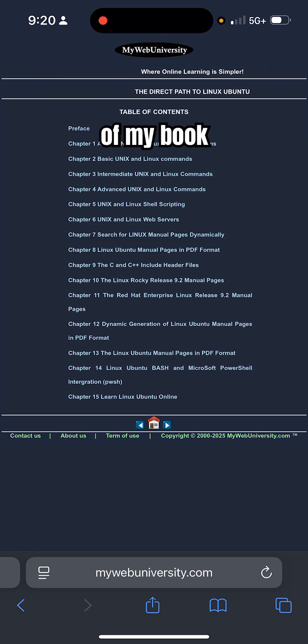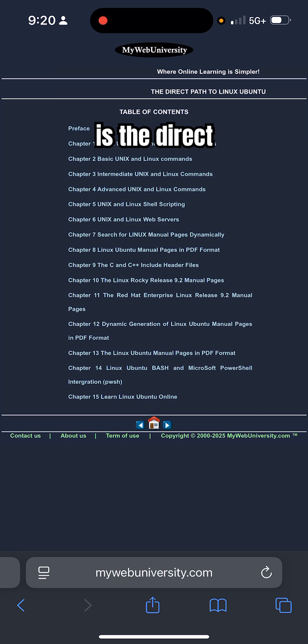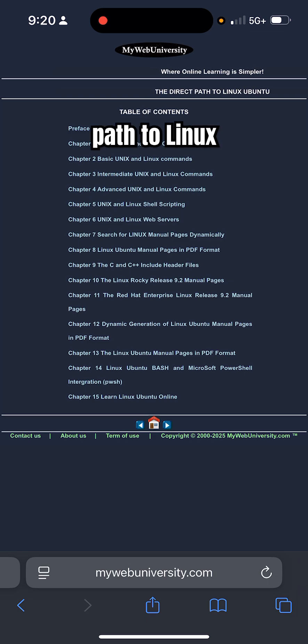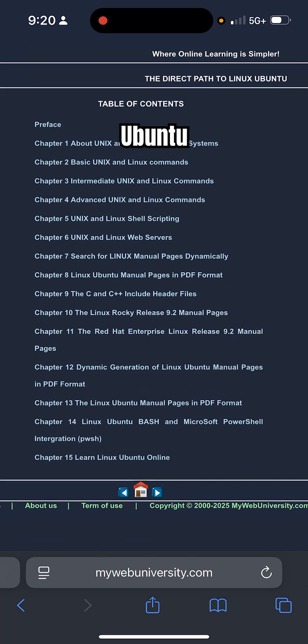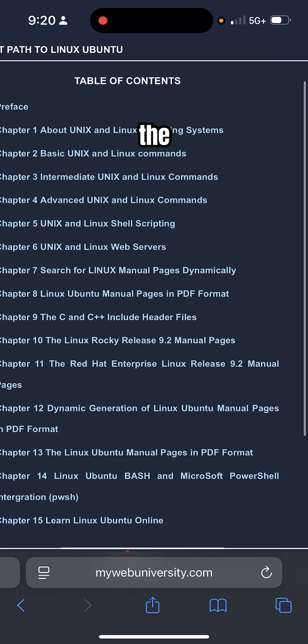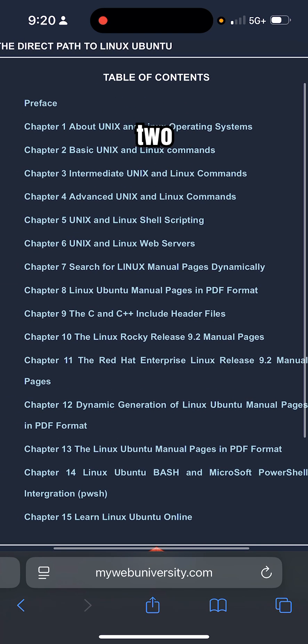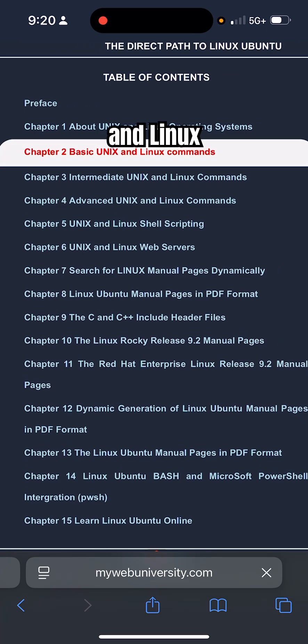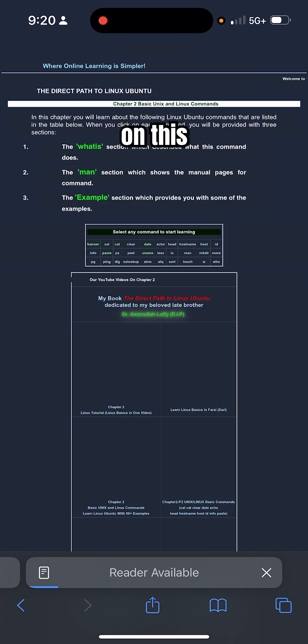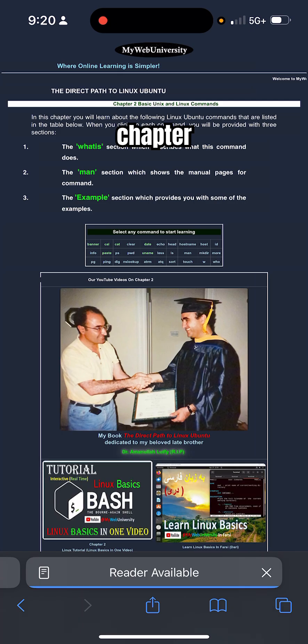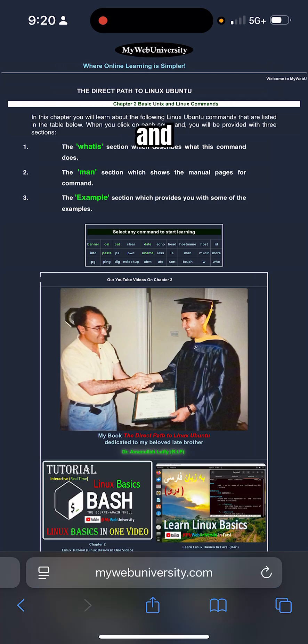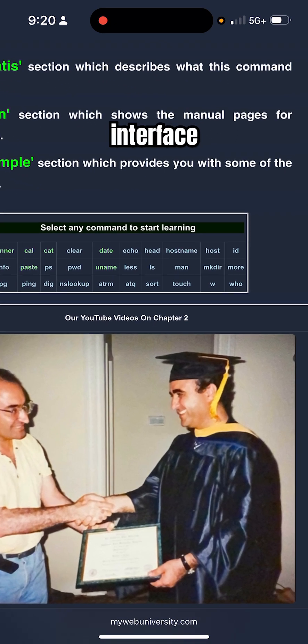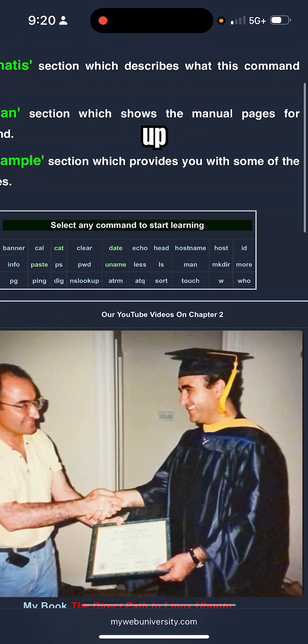On Chapter 2, you're going to learn basic UNIX and Linux commands. You click on this Chapter 2 and this interface shows up with a table having 33 basic Linux commands.